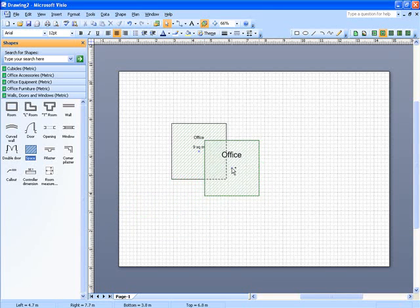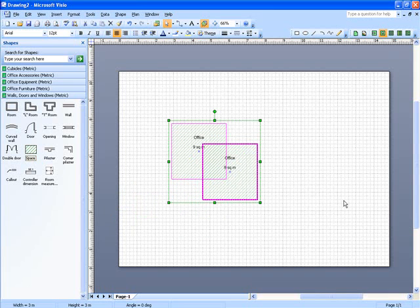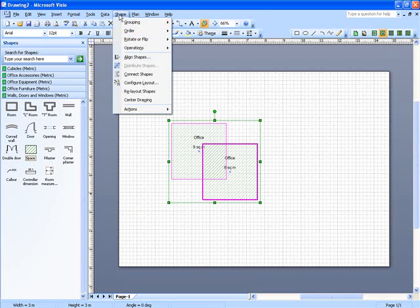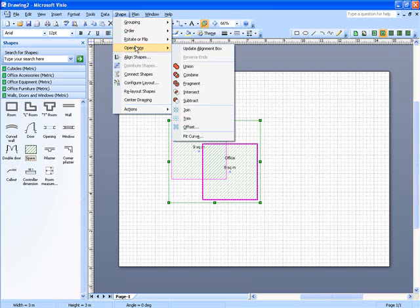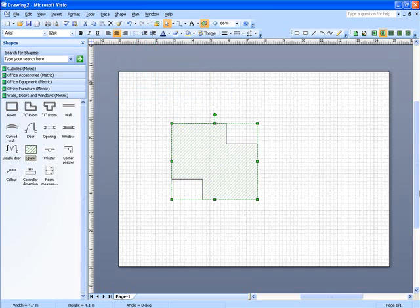I'll drag another one across and overlay it over the first one. Hold down the control key on your keyboard, click the other shapes so you've got both selected, and then if you go up to the shape menu down to operations, in here you've got several different methods of combining these two shapes. If you click on union, what that does is it joins the two shapes together as shown.